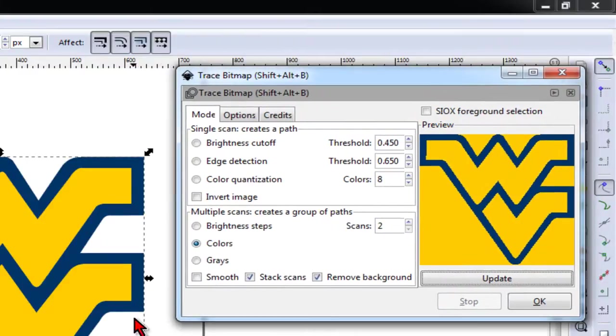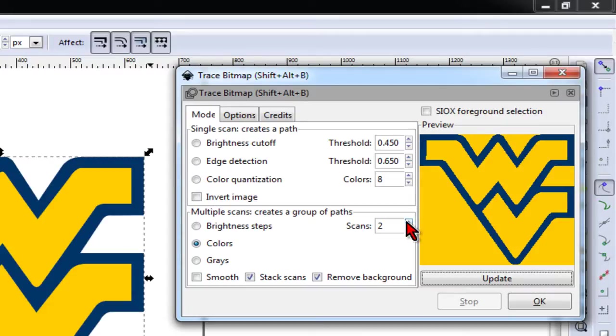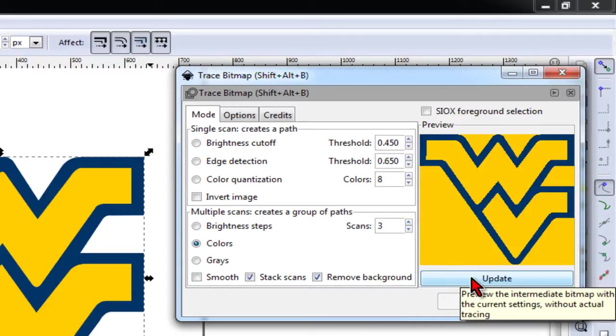Now, as you can see, the image doesn't look like our source image, so I'm going to increase our scans by one until I get it to look like it.